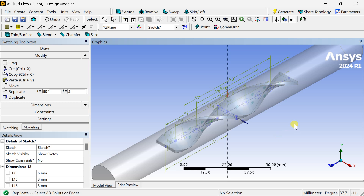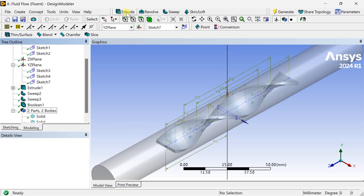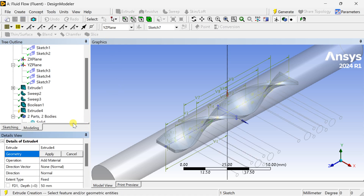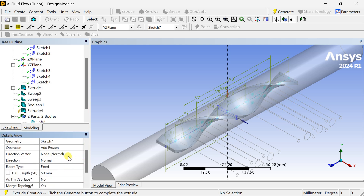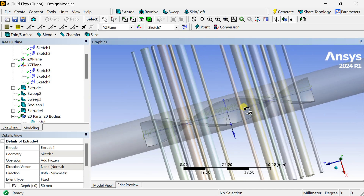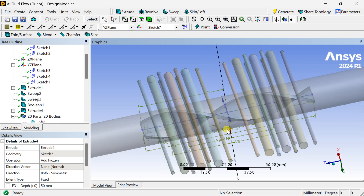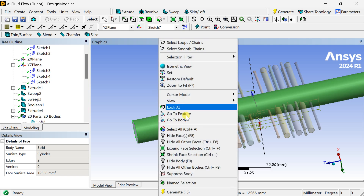Now we are going to extrude this. Select the Extrude option, select the sketch as geometry, select the operation as Add Frozen, then extrude in both directions and click on Generate. Now we are going to subtract this from the insert geometry so that there would be perforations in the insert. Hide the outer geometry.